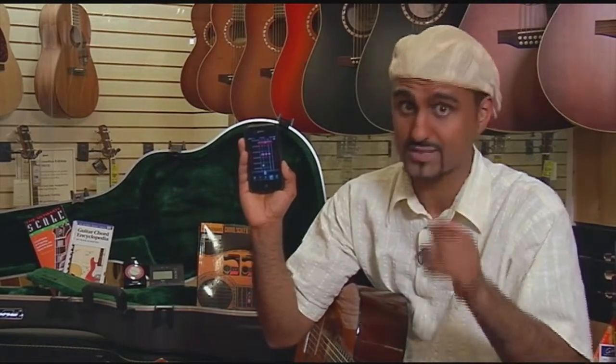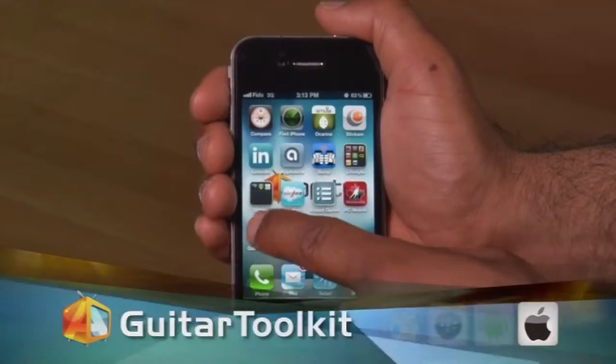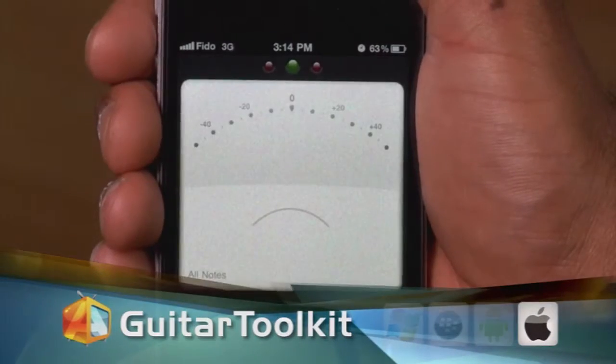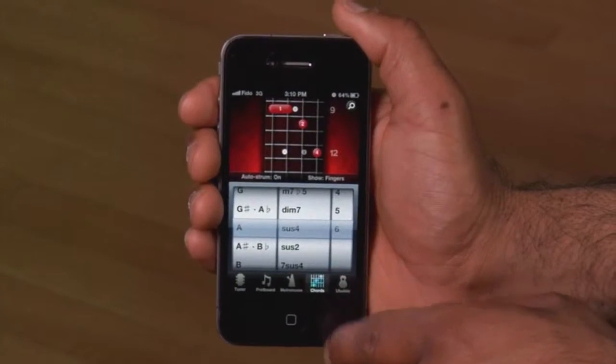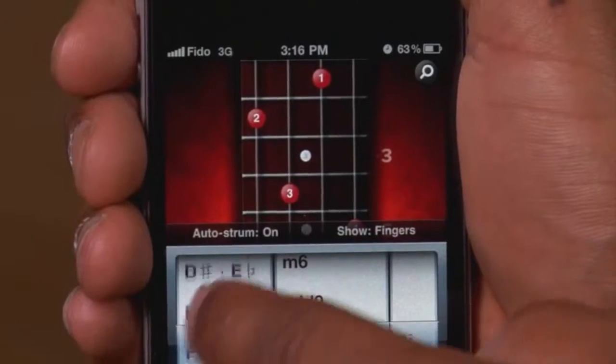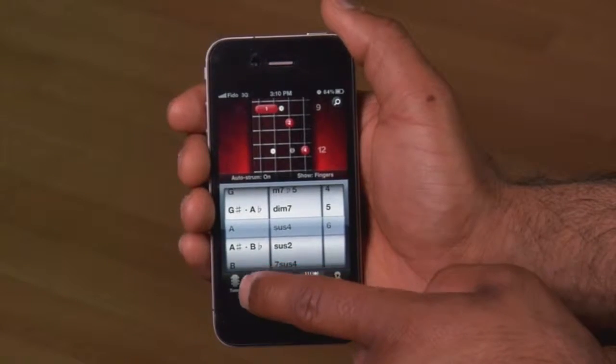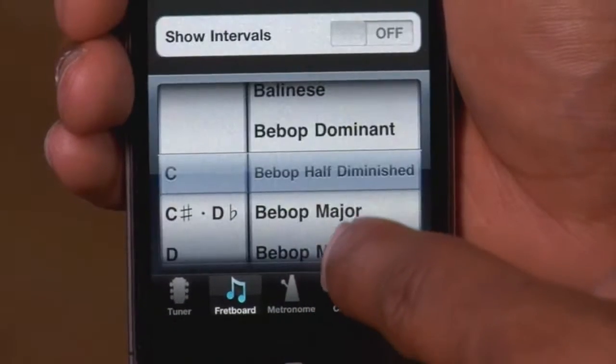Next up is Guitar Toolkit, $9.99 for the iPhone and iPad. As any guitar player knows, you normally have to lug around your guitar case full of gear. Now all you need is this. Guitar Toolkit is everything you need to set up and stay in tune. The app uses the mic in your iPhone and picks up what you're playing to see if you're in tune or way off-key. This toolkit contains over 500,000 chords for easy reference, and it has pretty much every scale that's known to exist.